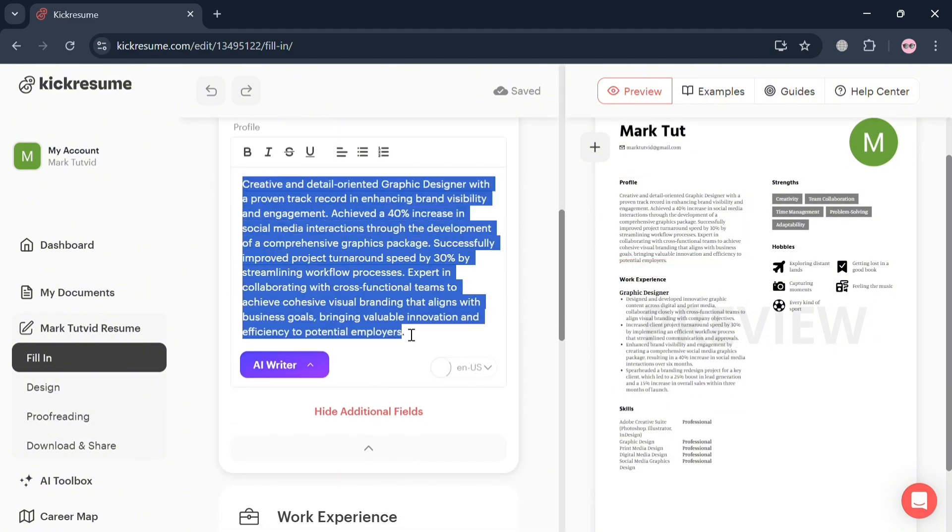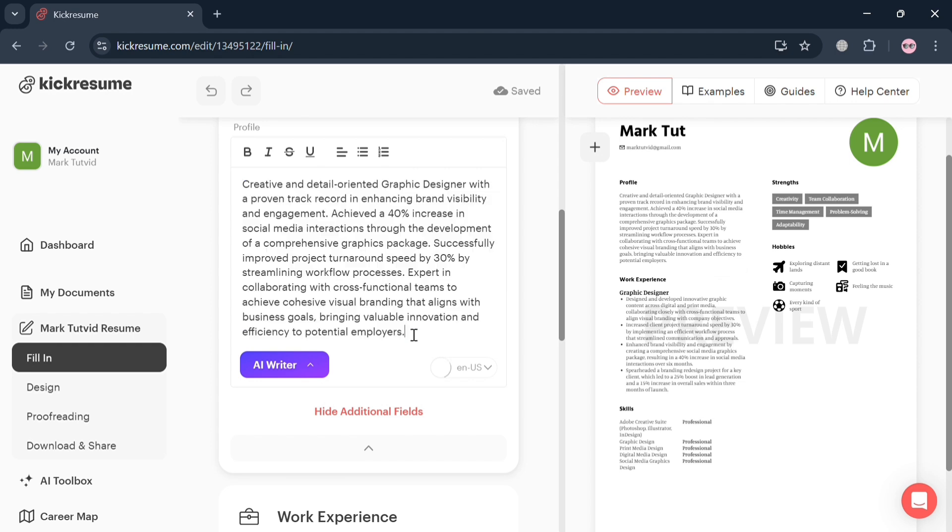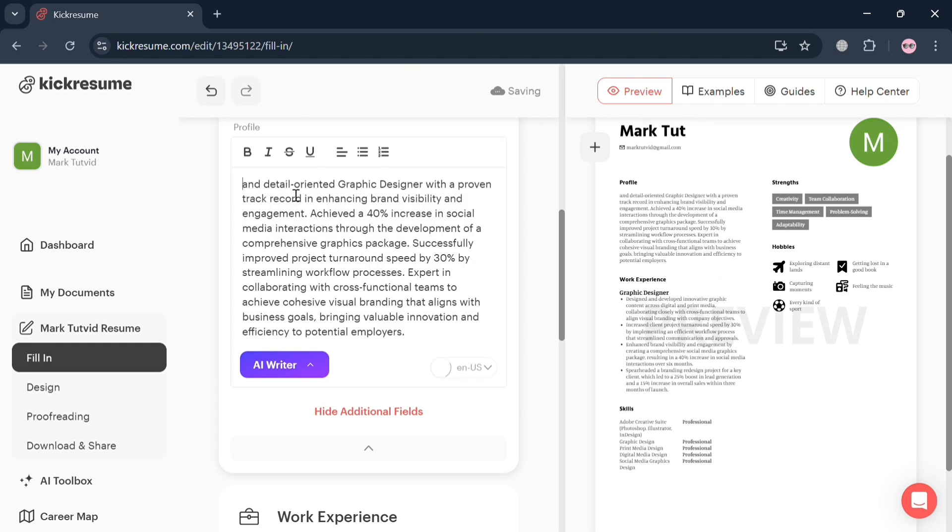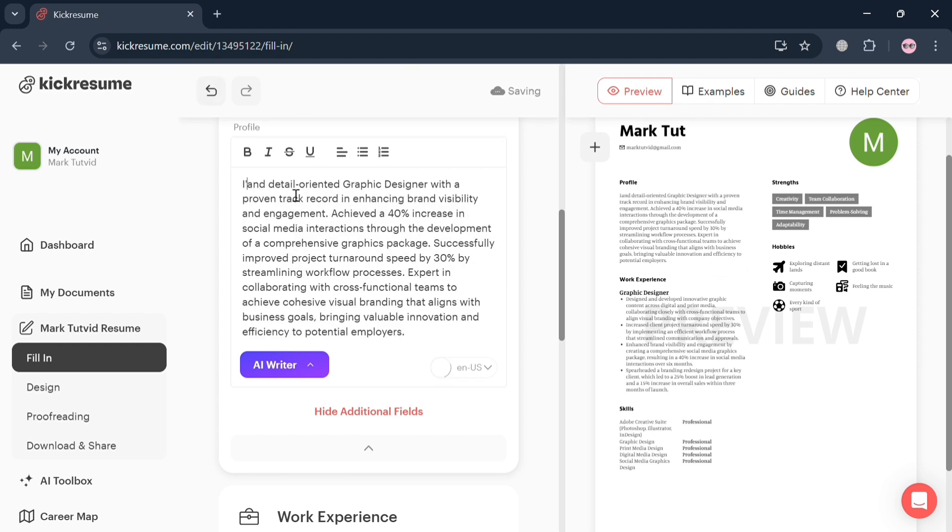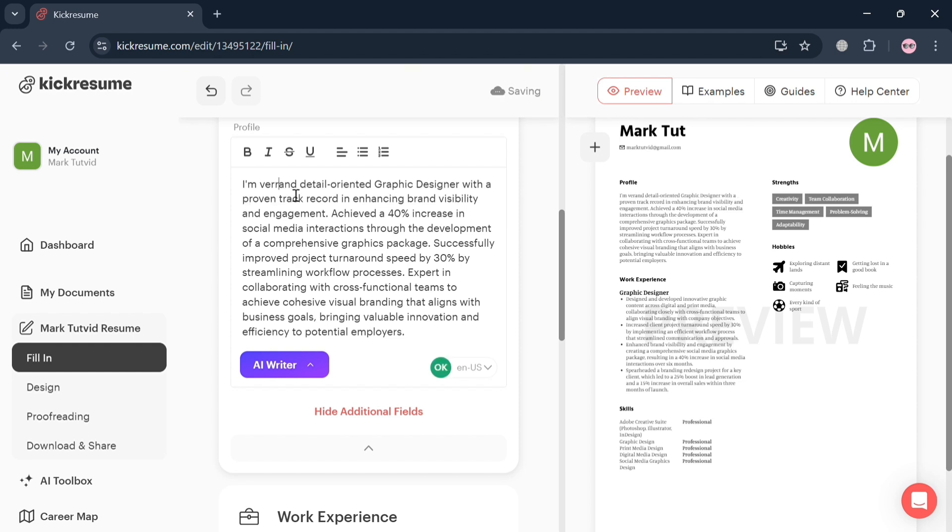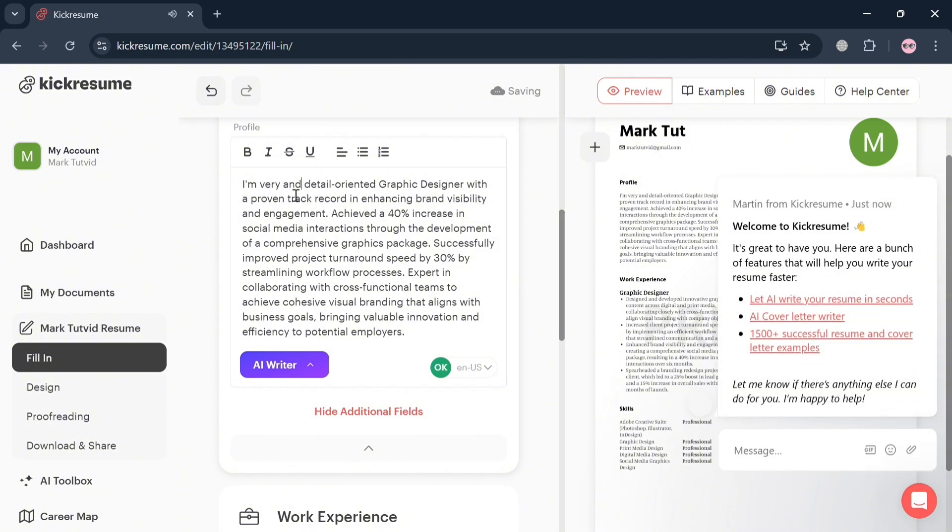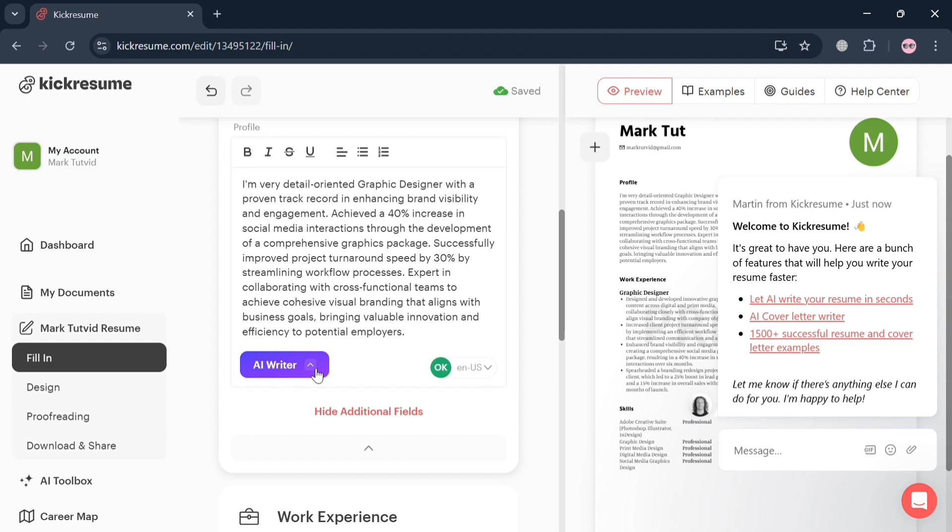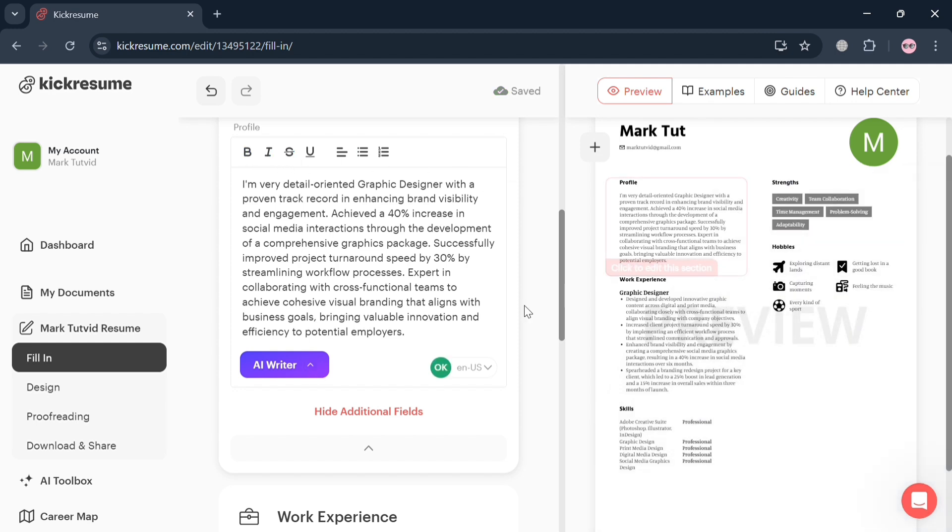Here we can start highlighting or editing this content, such as our description about ourselves, our company position, and many more. By simply entering any kind of context, you can make it bold, italic, underline, and many more depending on your preferences. For instance, I'm going to edit this and enter: I am a very detail-oriented graphic designer. You could also use AI Writer to do so depending on your preferences.